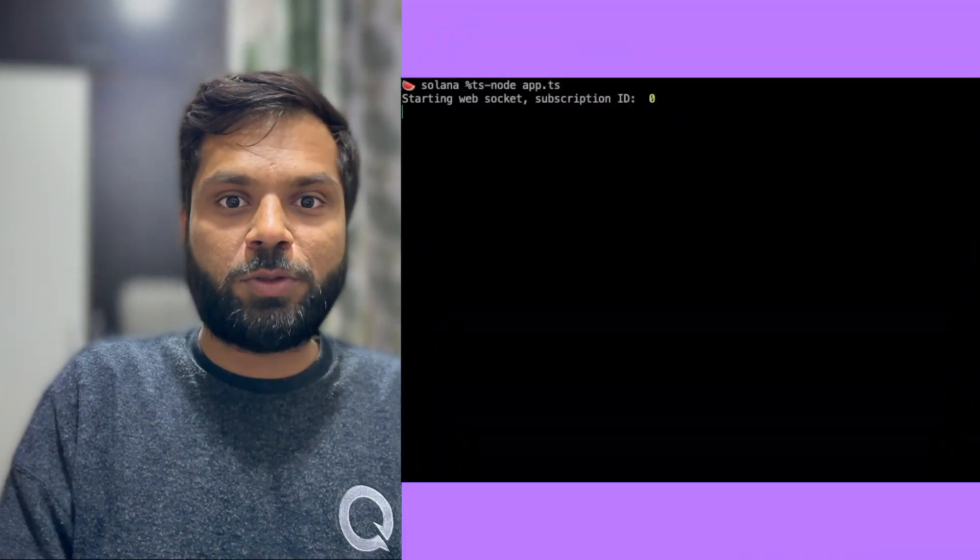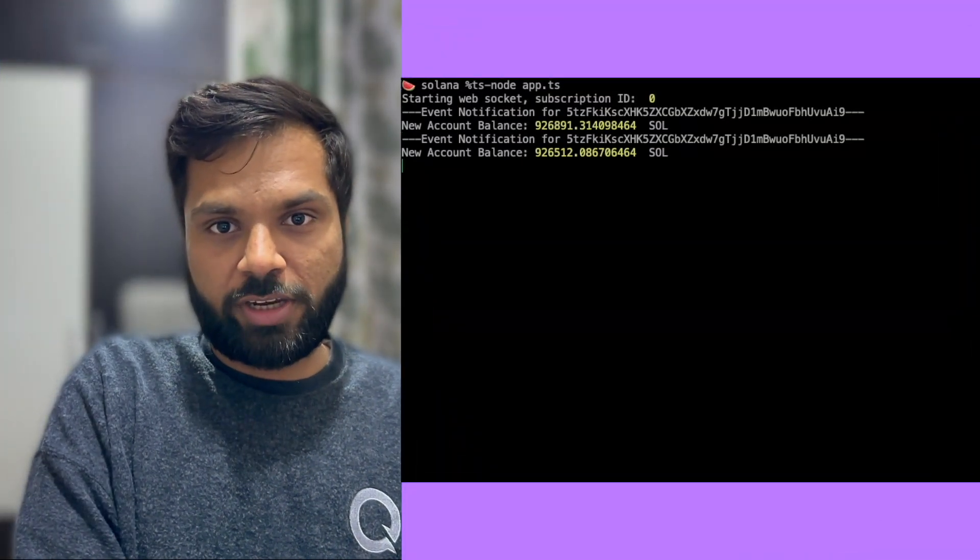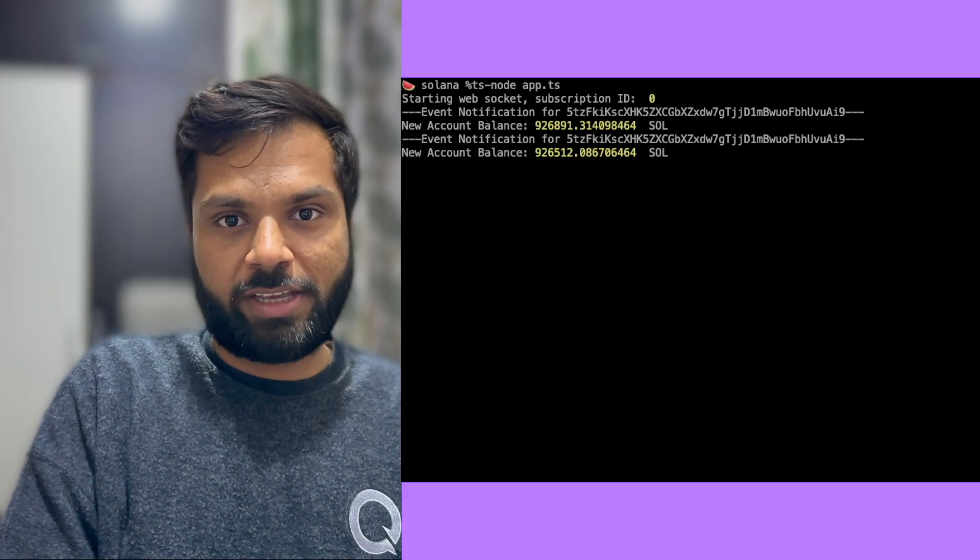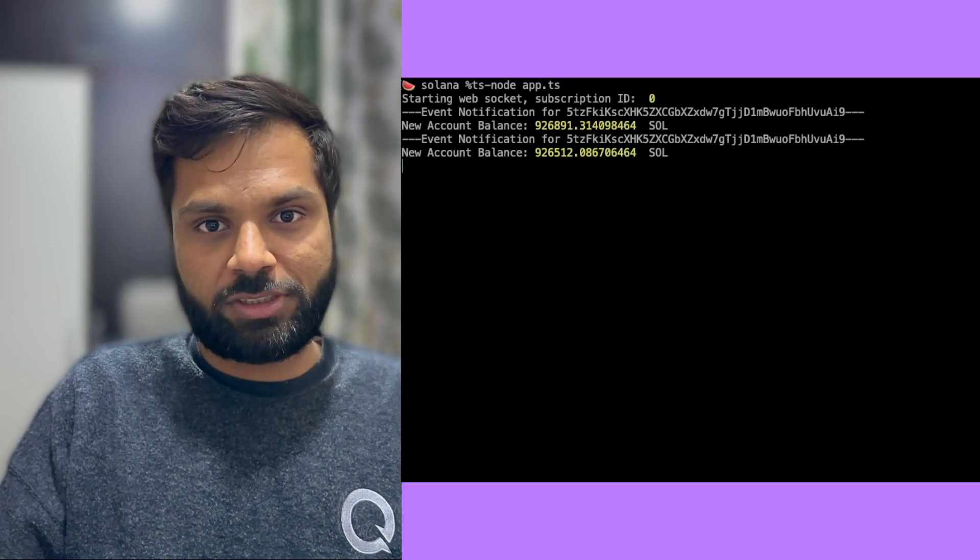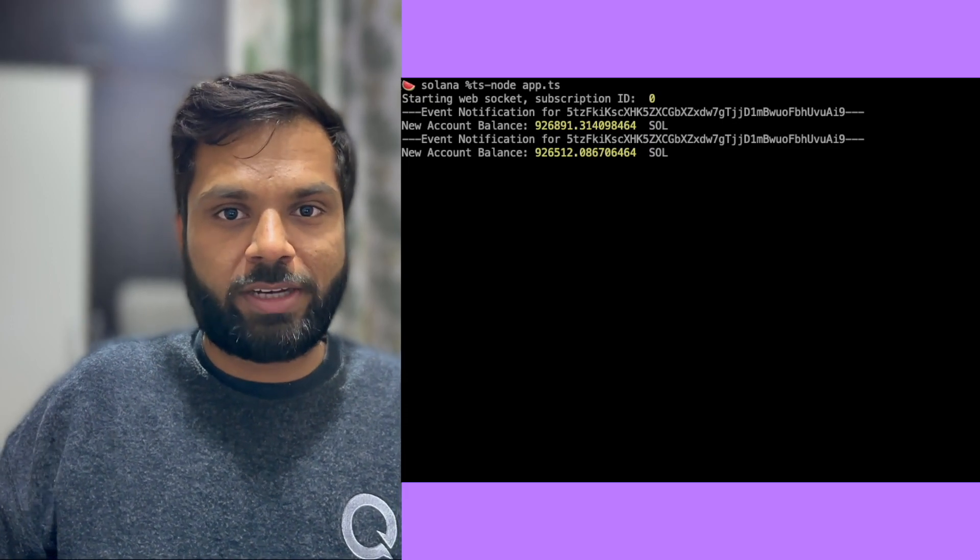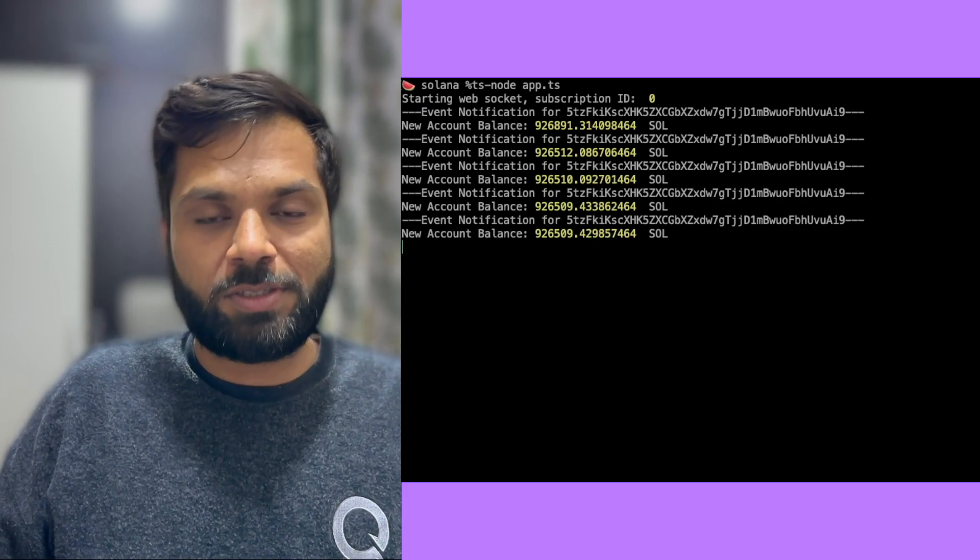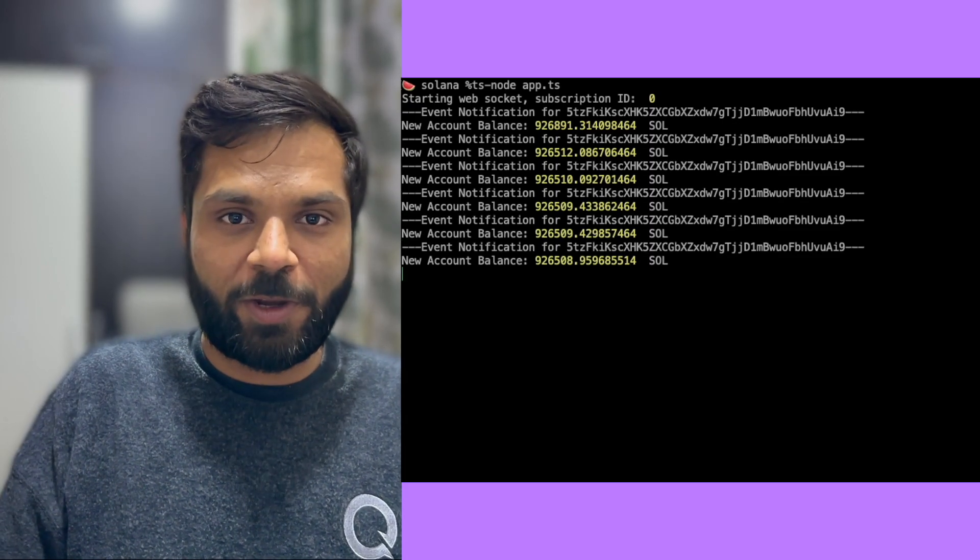If you're wondering how we can listen to Solana's on-chain events, this is the video for you. In this video, we'll learn how to listen to Solana's on-chain events using websocket connections or websocket subscriptions.